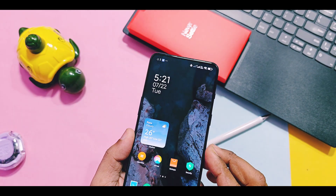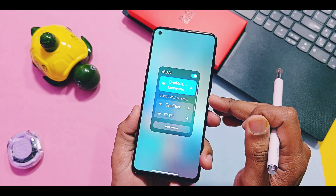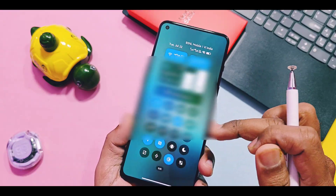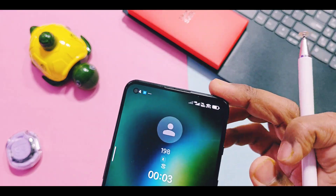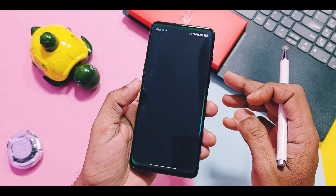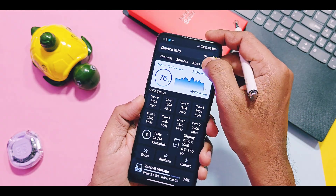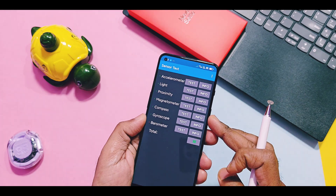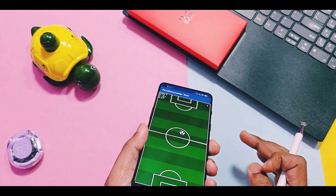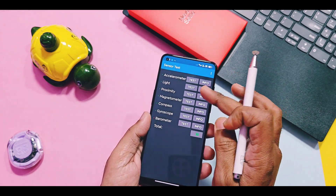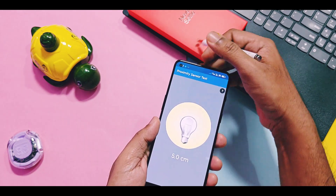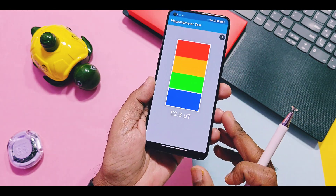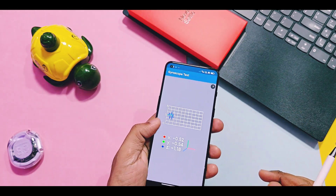I tested some important things needed for daily use of such ROMs, and all of them are working properly — like Wi-Fi, hotspot, NFC, GPS, Bluetooth with HD audio codecs, and 4G LTE calling with dual SIM. There is a small trick to force-enable the 4G LTE network, which I've shown in the bugs section of this video. All sensors are working; I tested them using Device Info and sensor applications and found no issues. I've given the links to both applications in the video description so you can test them for your device as well.